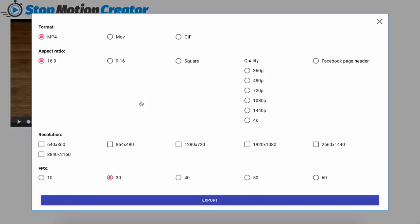So we have multiple formats, ratios, resolutions and FPS. So we have the MP4, the move file or the GIF, the aspect ratio here, the quality.